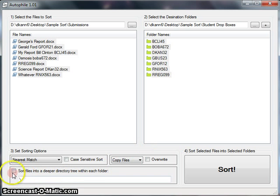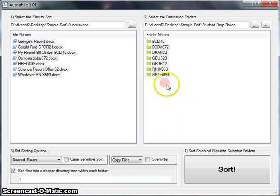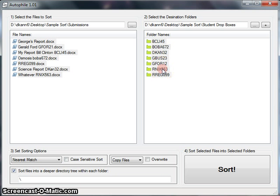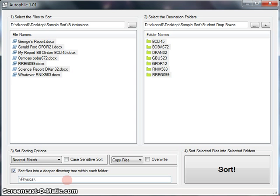Finally, the last feature is a bit interesting. I can sort files into a deeper directory tree, meaning if these folders refer to an individual student, it would be across all of their courses. So I might want to say, within their folder, put it in the physics folder, and within that folder, put it in the returned work folder. And if those directories don't exist, it'll make them.